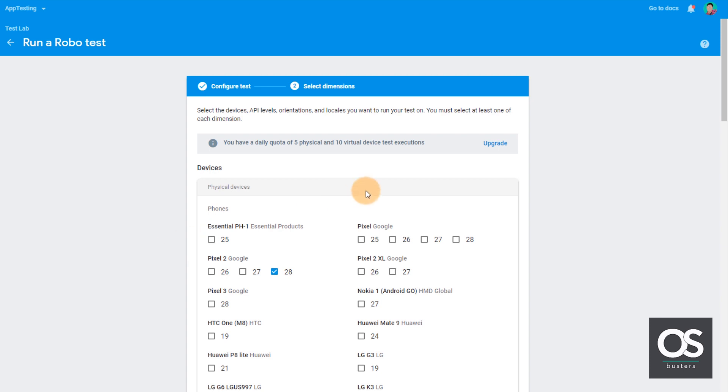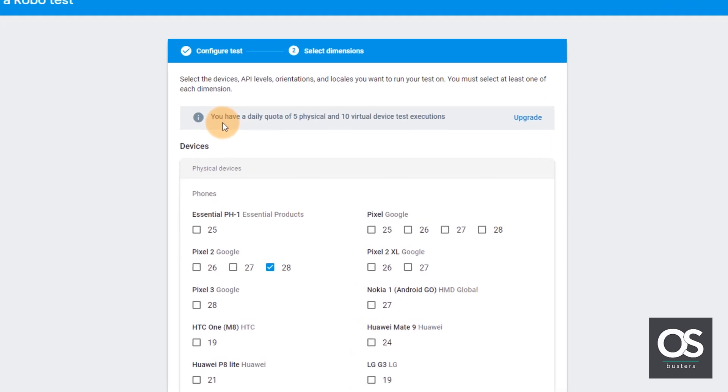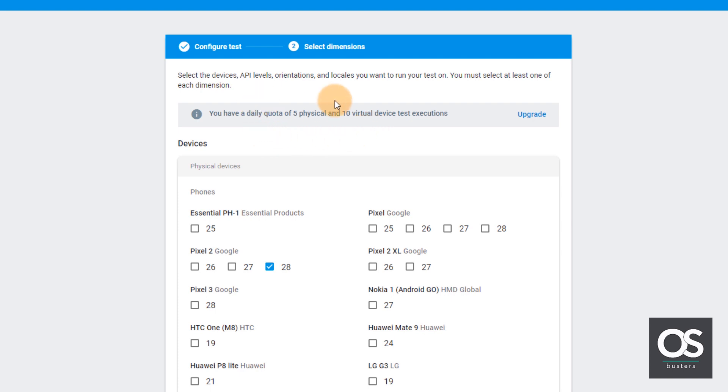But there is something that I would like to tell. As you can see here, you have a daily quota of 5 physical and 10 virtual device test executions. That means for free users, you can run only 15 tests. So this is it.